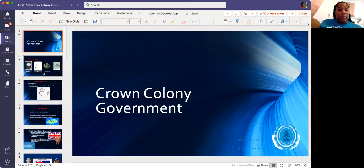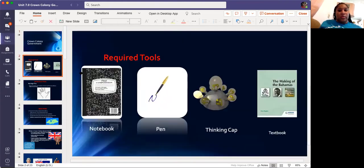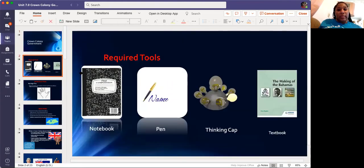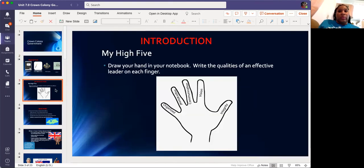I want to talk about what you missed and just give you a quick summary. One of the main textbooks that we use is 'The Making of the Bahamas.'